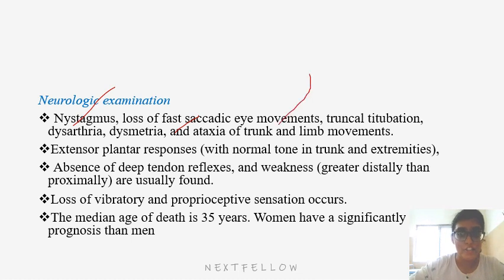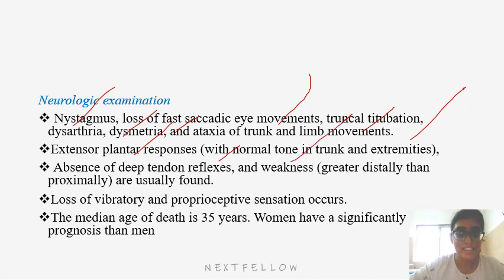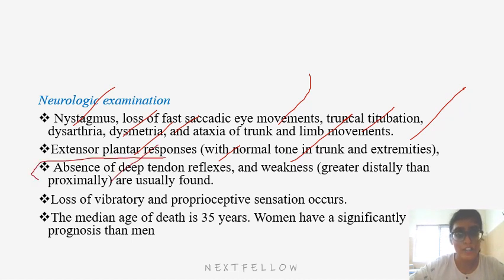Other findings include truncal titubation, dysarthria, dysmetria, and ataxia of trunk and limb movements. There is an extensor plantar response with normal tone in the trunk and extremity muscles. Absence of deep tendon reflexes is a very important finding.